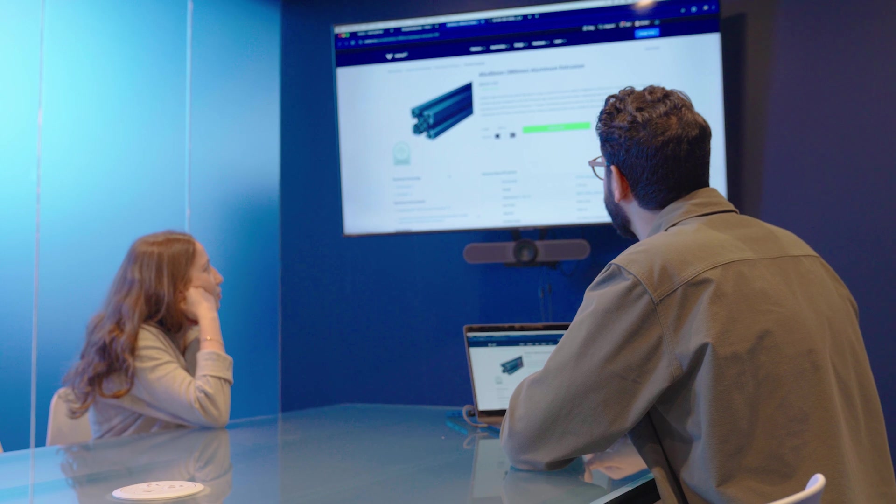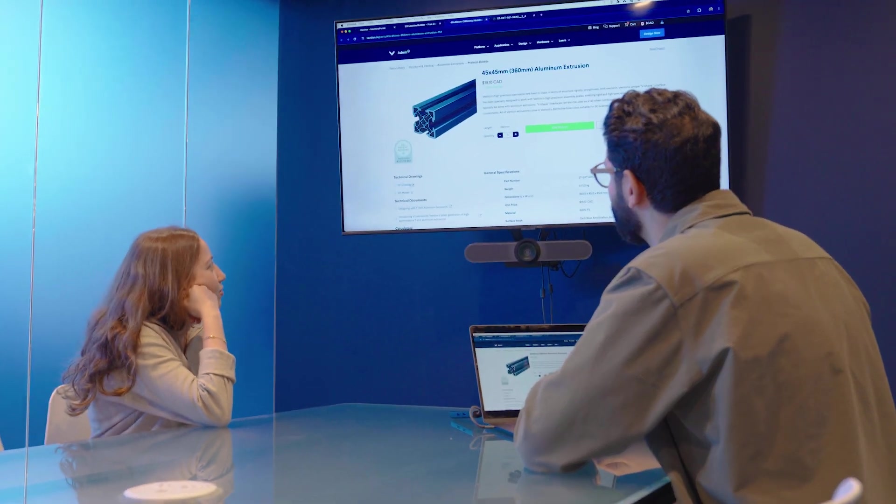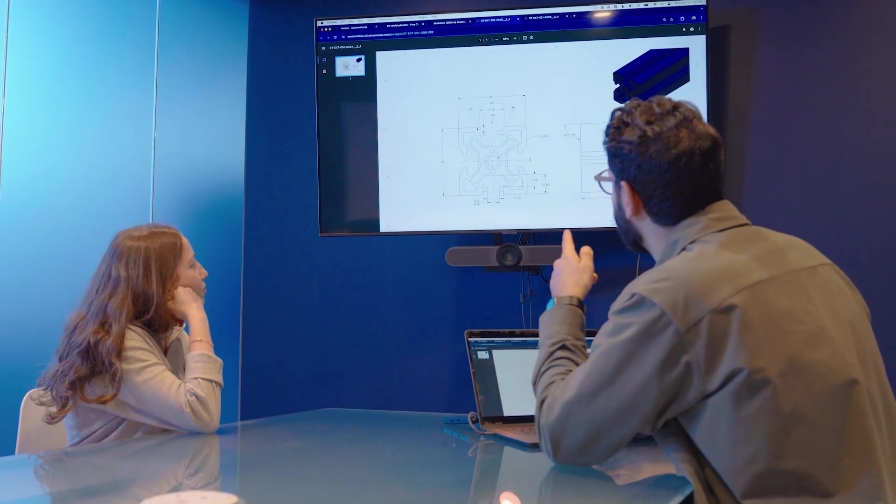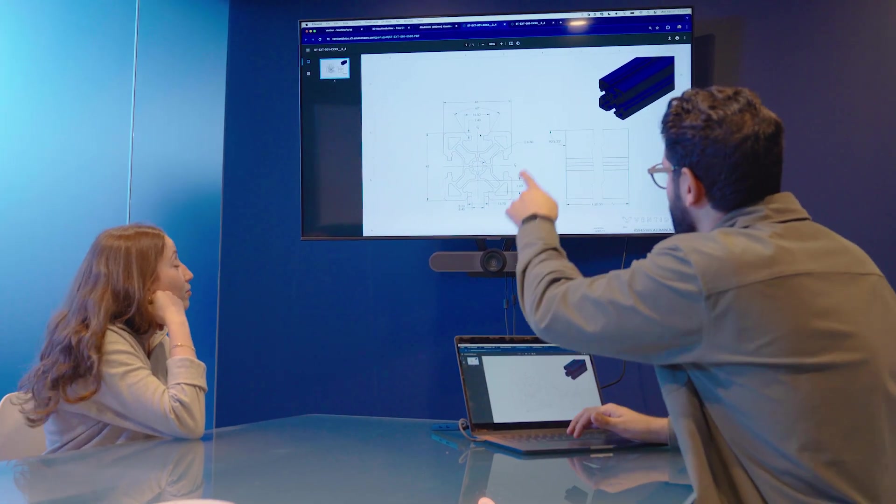You can now access technical specifications and 2D drawings without ever having to leave the platform.